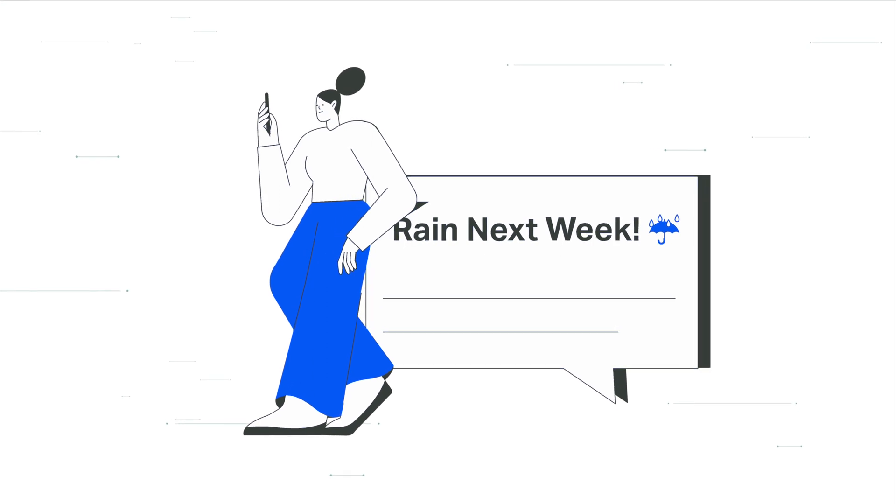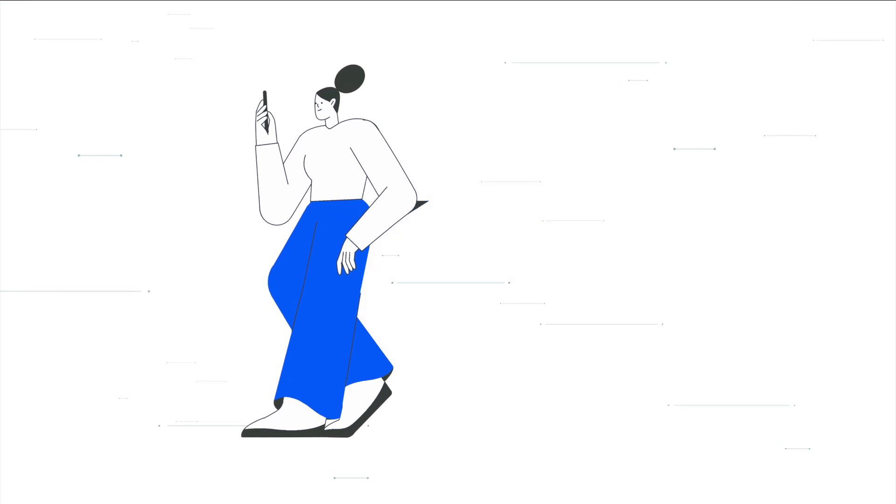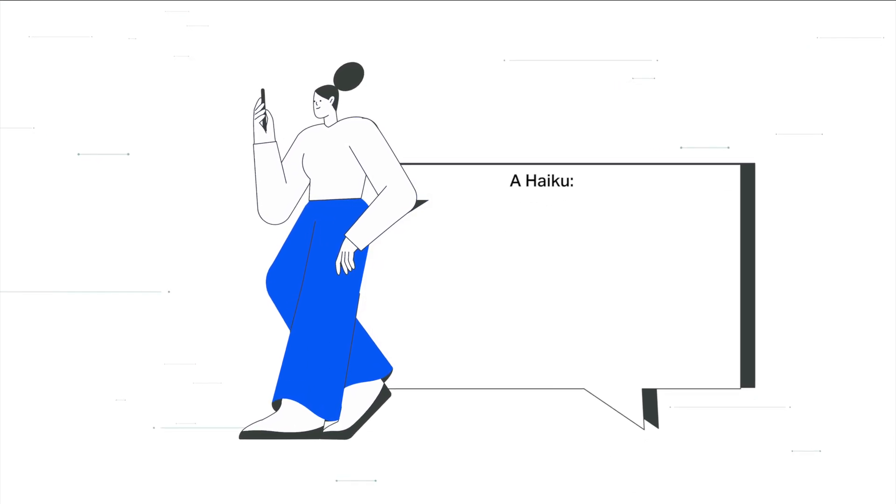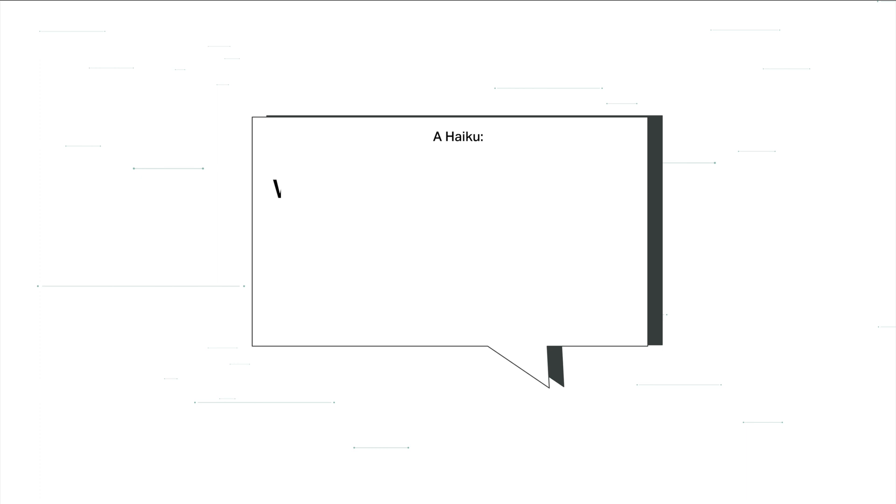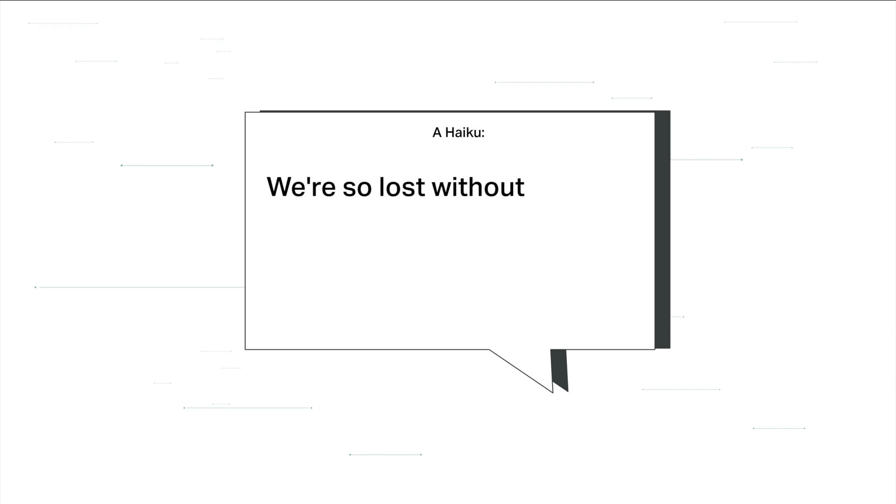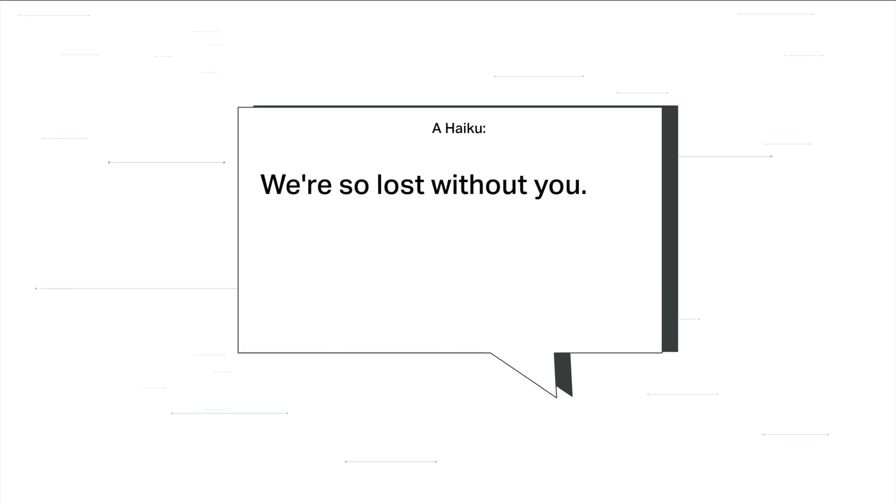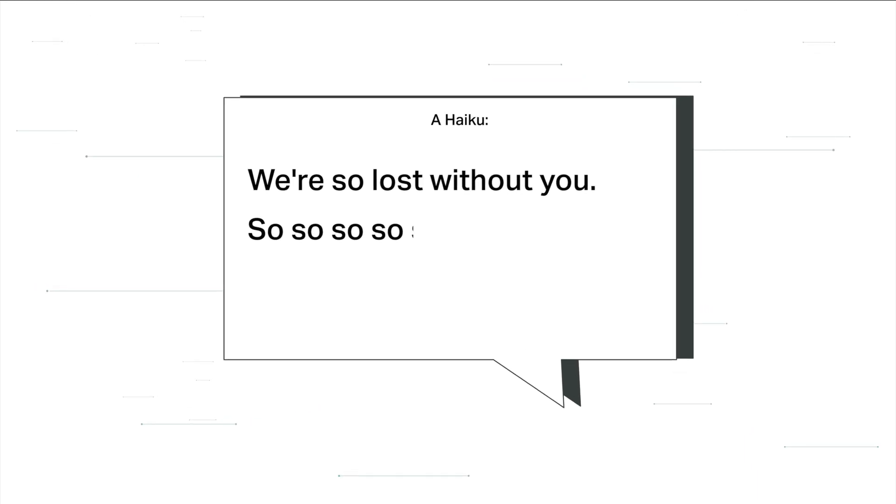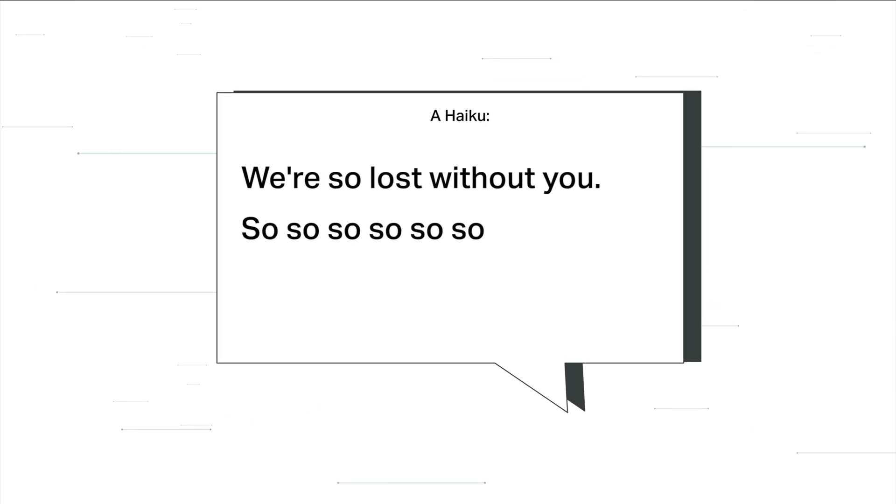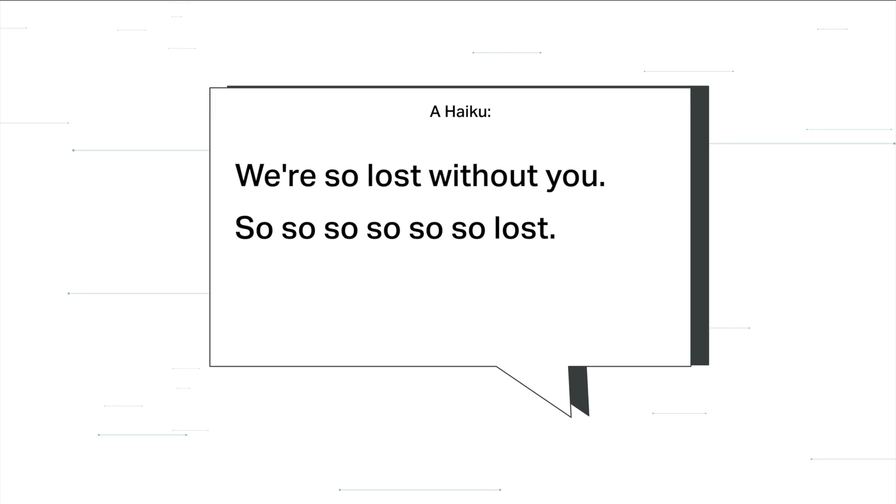And go ahead, write that heartfelt haiku of gratitude you've always been wanting to write. We're so lost without you. So, so, so, so, so, so lost.